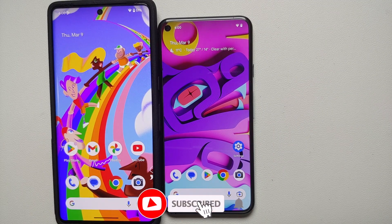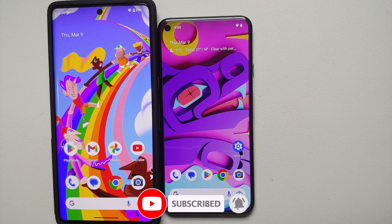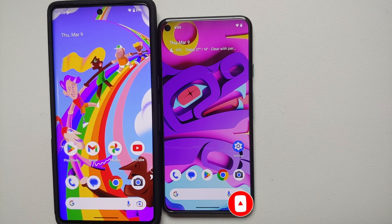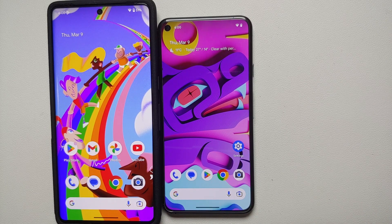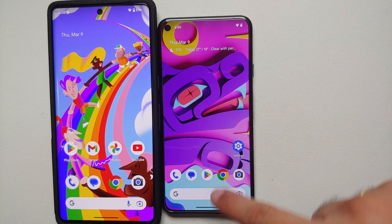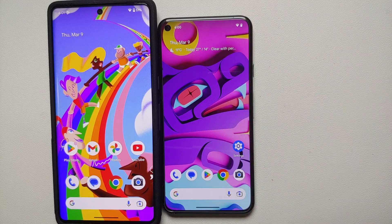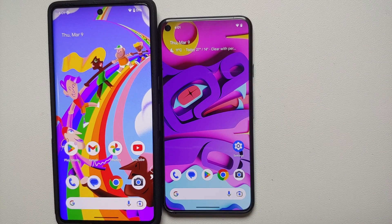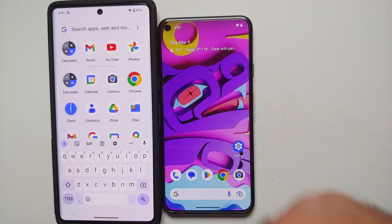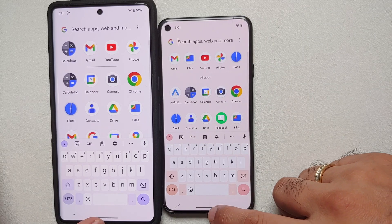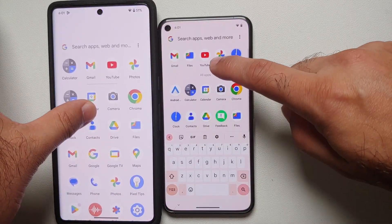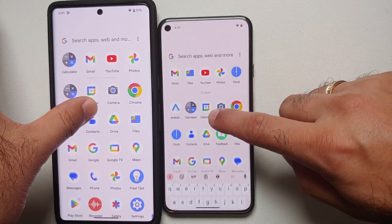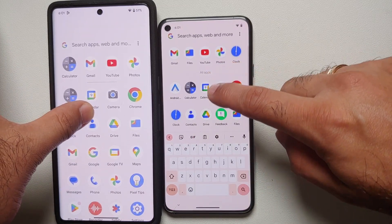If you have enabled always show keyboard when accessing the app drawer, there's a new animation in Android 14 Developer Preview 2. On Android 14 DP2 the keyboard swipes up at the same time as you open the drawer, whereas on Android 13 you open it first and then the keyboard comes up separately.